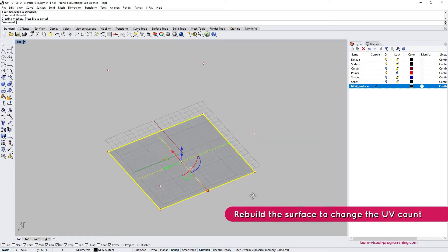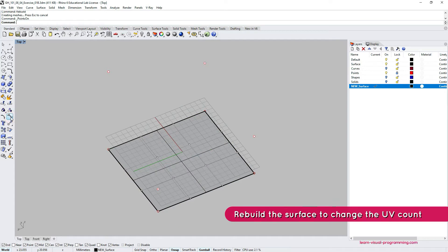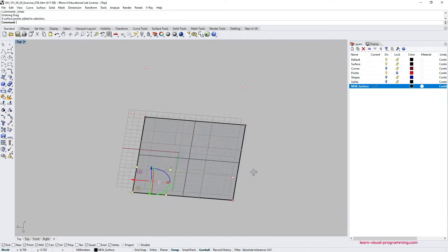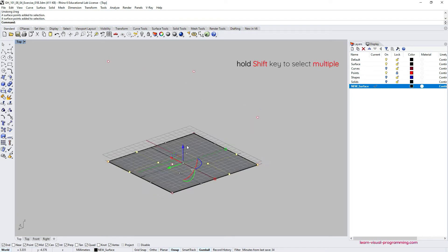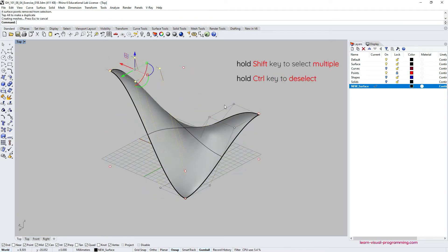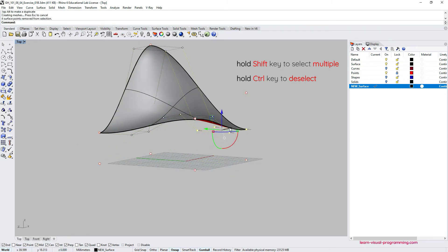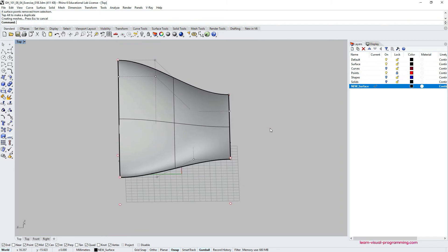After rebuilding the surface you might need to turn the control point preview on so that you're able to see surface control points, select and modify them. You can select multiple groups by holding the Shift key and deselect by holding the Control key. So I'm molding this preform NURB surface into place using control points and a gumball.